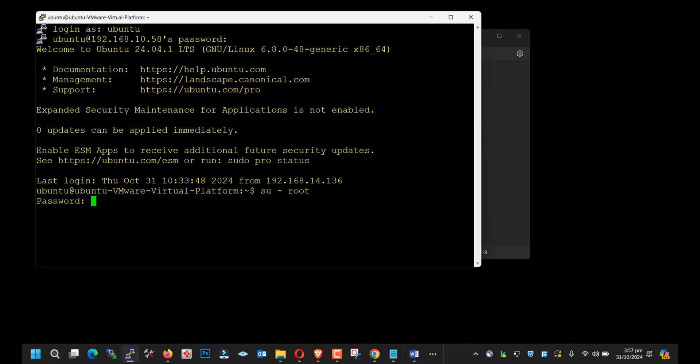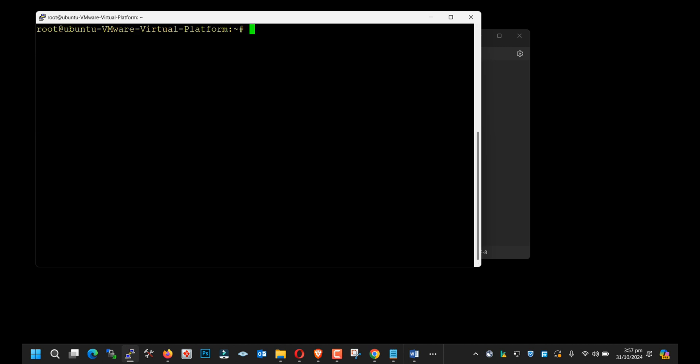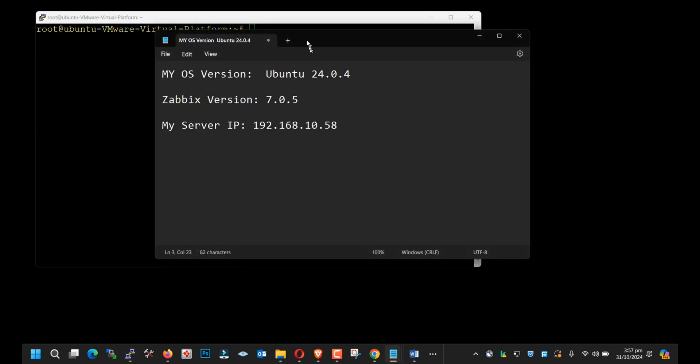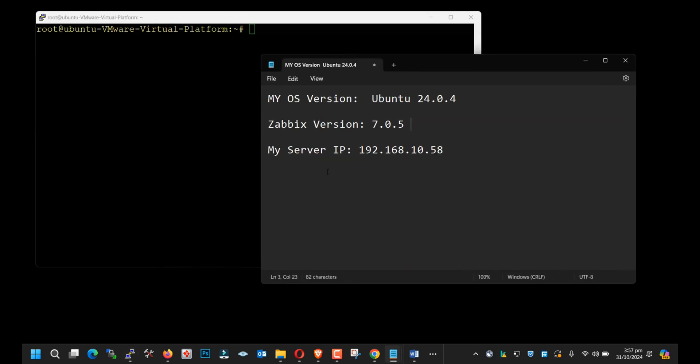I will go with root user. In this particular VM of Ubuntu, I will install Zabbix version 7.0.5. In the previous video, I had already installed the 7.0.3 version on Ubuntu 22.04 machine. So right now I have the latest version of Zabbix on the latest version of Ubuntu.